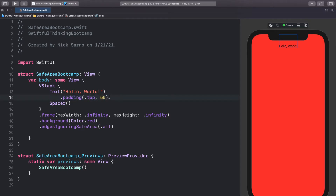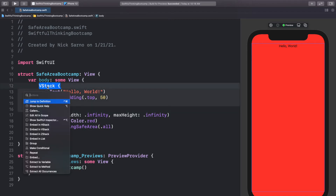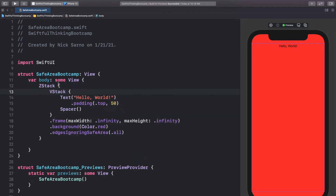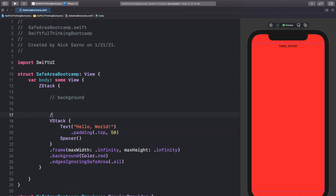Before we end this video I want to show you two ways to add a background color that ignores the safe area without having your actual content ignore it. We're going to embed this VStack into a ZStack — hold the command button and click embed in ZStack. In the ZStack I'm going to add two layers: one in the back as the background layer and one in the front as the foreground layer.